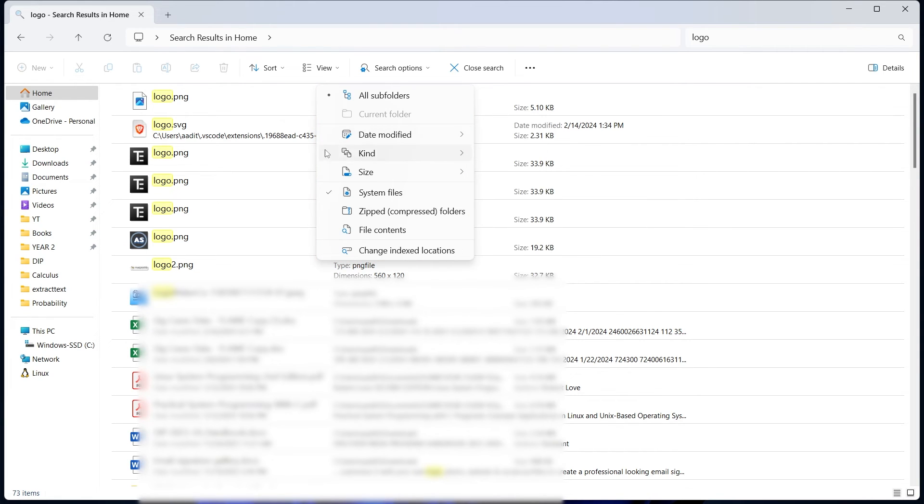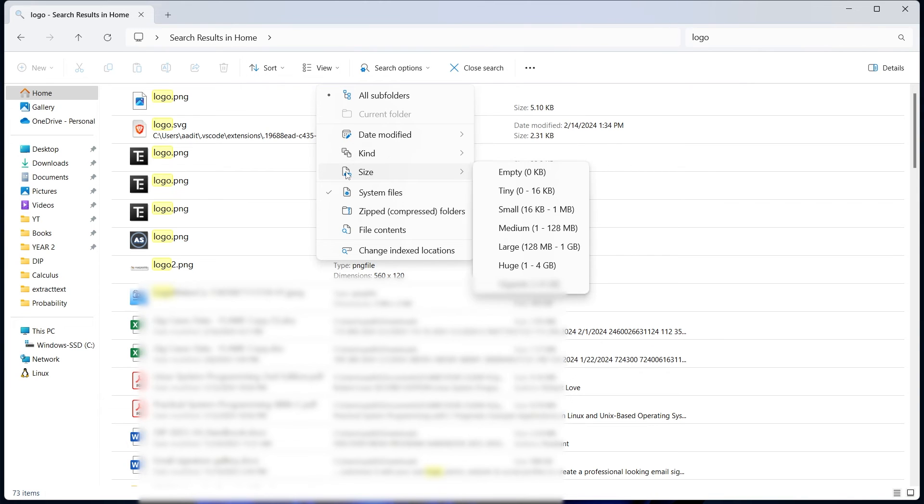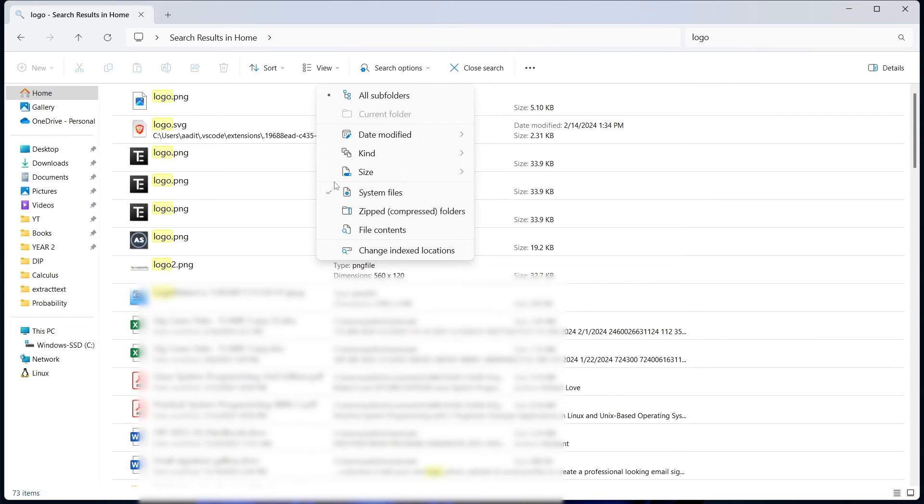After that, the kind of file or its size, you can just go through all of these. This will help in reducing the options in the search results and finally finding your file.